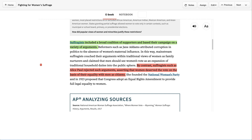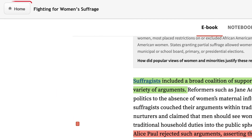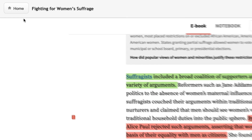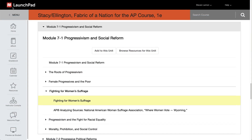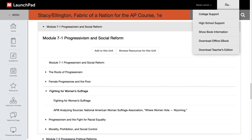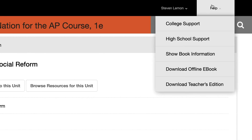To return to the home page, click on Home in the top left corner. Hover over the Help feature — a menu option will appear, and you have access to download the student edition and the teacher's edition of the ebook.